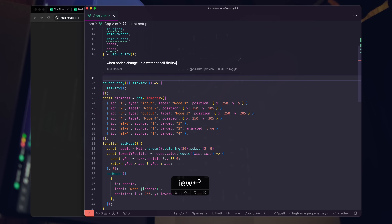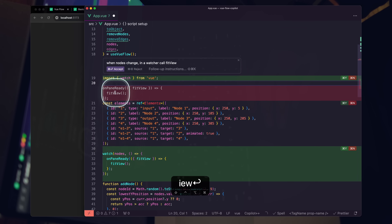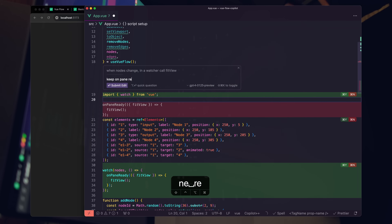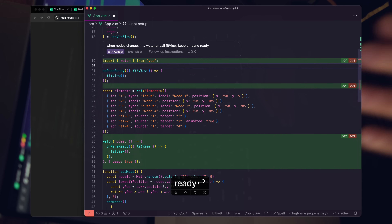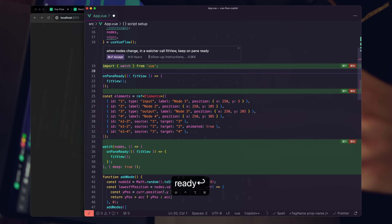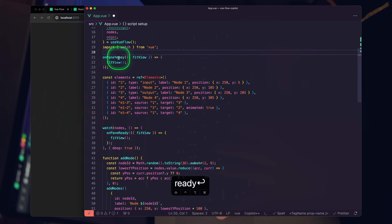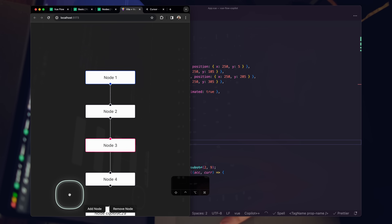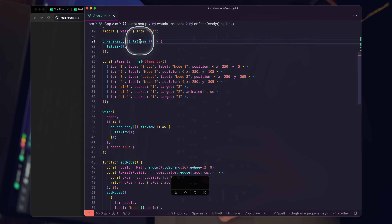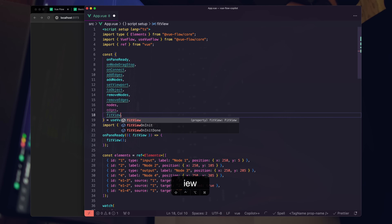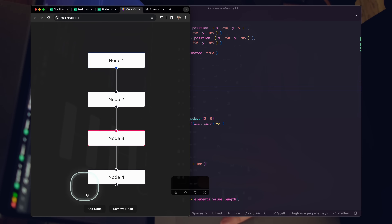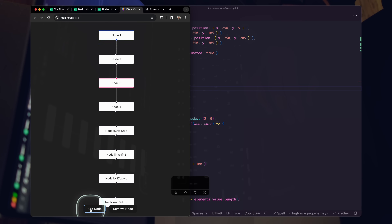It deleted the onPaneReady — I don't want that, so I'll add a follow-up: 'keep onPaneReady.' One of the most key components of true AI coding assistance is that they're iteratively controllable — you need to be able to correct mistakes. Accept the change. There's a fitView here — I'll alias it as 'fitViewFromHook' and whenever nodes update, call that method. There we go — adding new nodes now automatically calls the resize function.